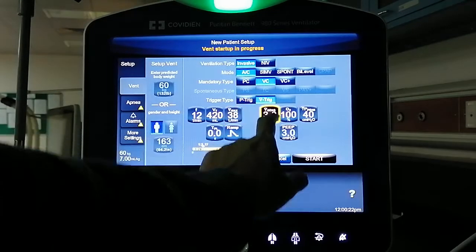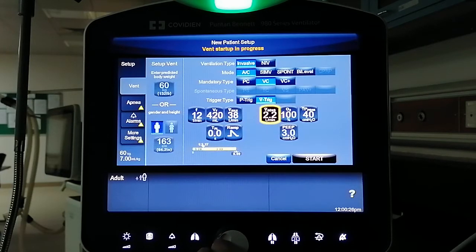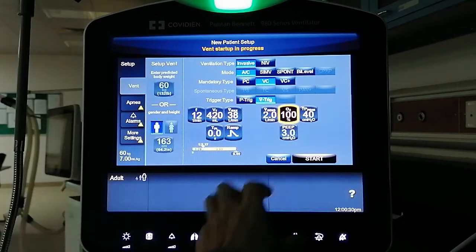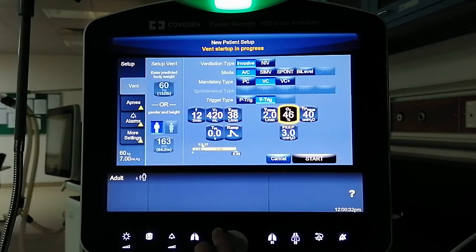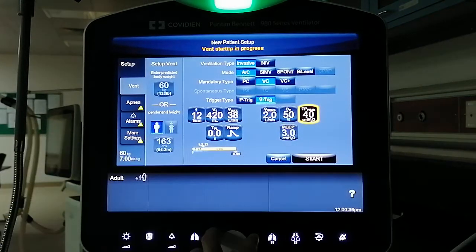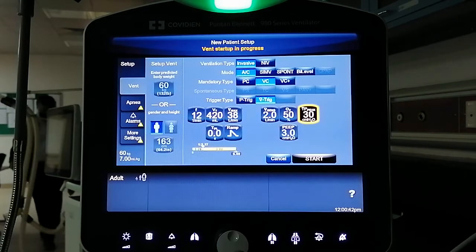The sensitivity — you can set that to 2. Then the FiO2, let's say we only need 50%. Then the maximum pressure, let's say we want 30.